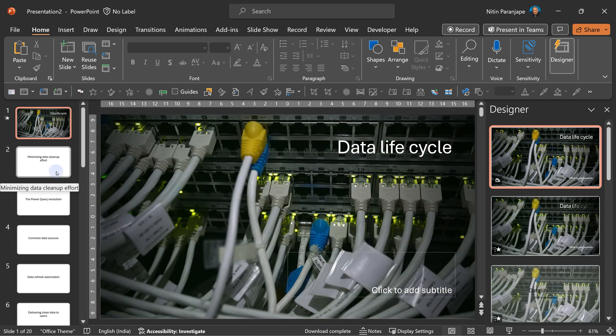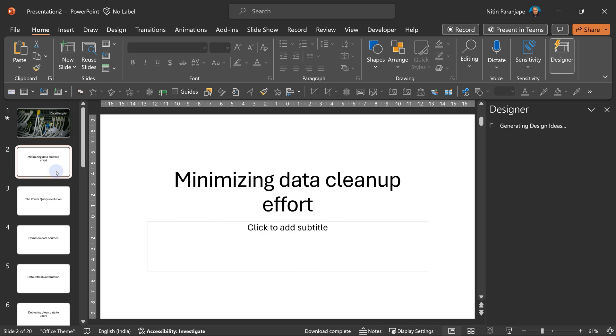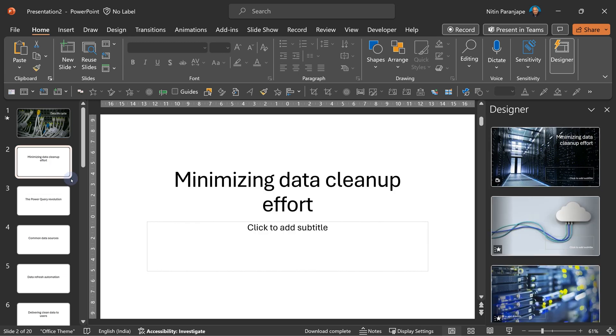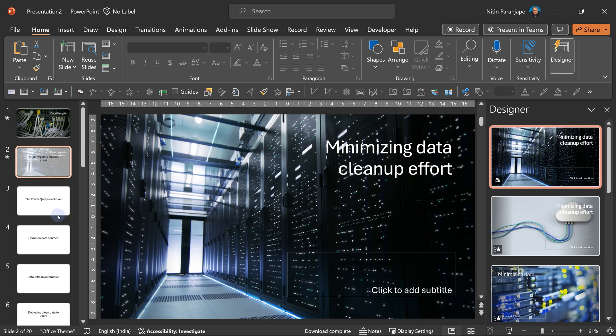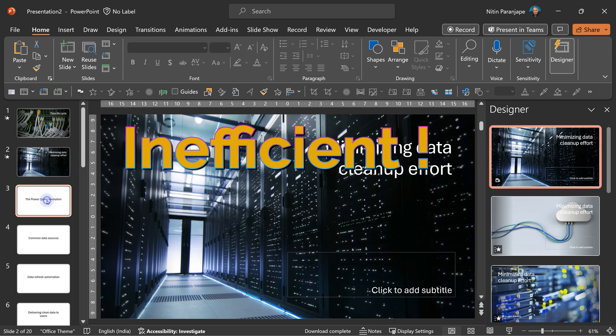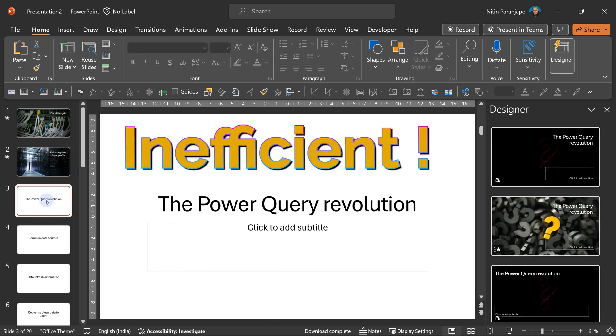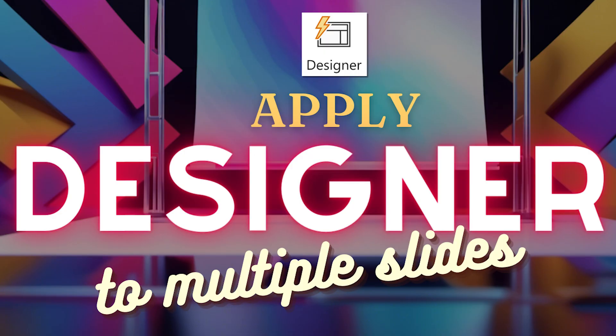This is just one slide. I have to go to the next slide, wait for the Designer to give me ideas, again I'll choose another one. And I have to repeat that process a number of times, 20 times in this case.